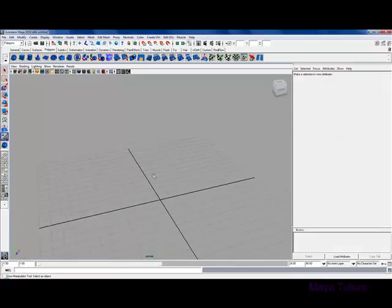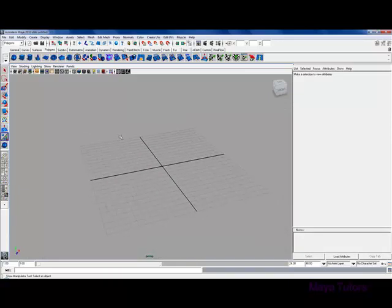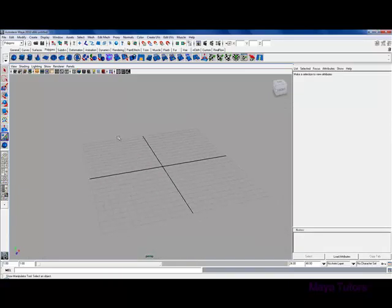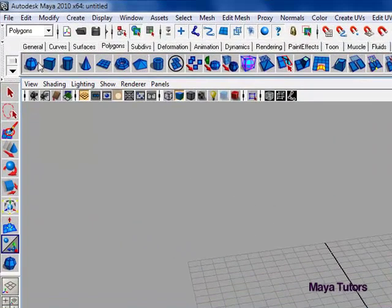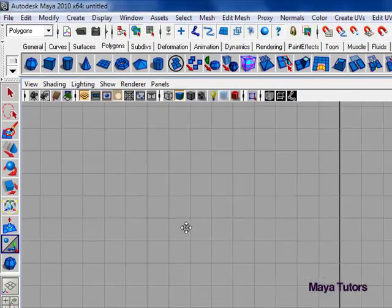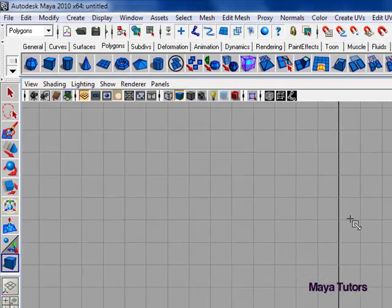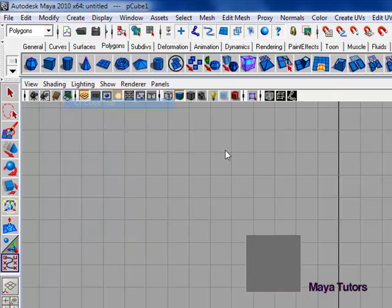The second technique I'm going to cover is extruding along a curve and the benefits you can get from that. I'm going to go into side view, create a cube, and then go to create, CV curve tool.